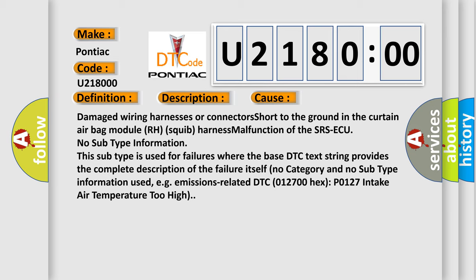No subtype information. This subtype is used for failures where the base DTC text string provides the complete description of the failure itself. No category and no subtype information used, for example...